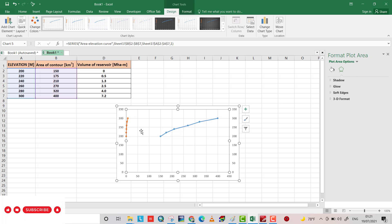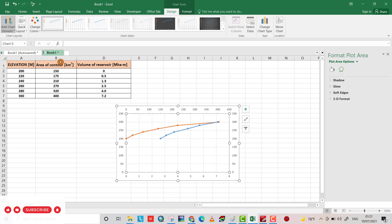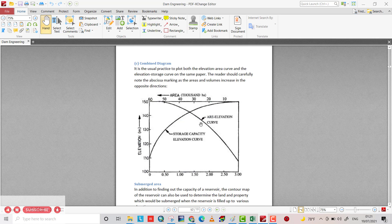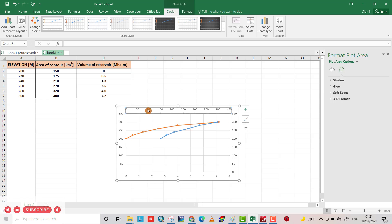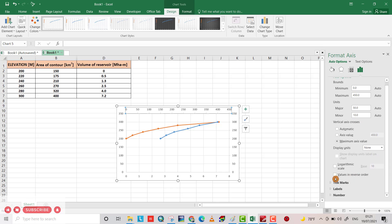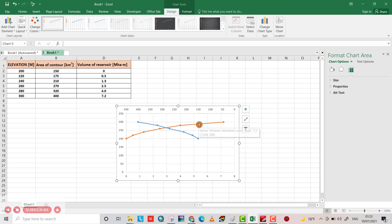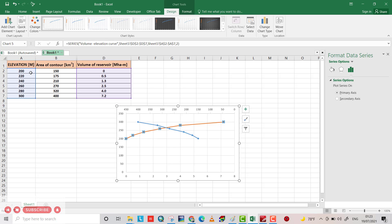I don't need the extra axis, but from here under Design and Chart Elements, you can go to Axes and add a secondary horizontal axis. You see it is in reverse order, so I change this. Click on the axis, then the bar symbol, go to Axis Options, and select 'Values in reverse order'.